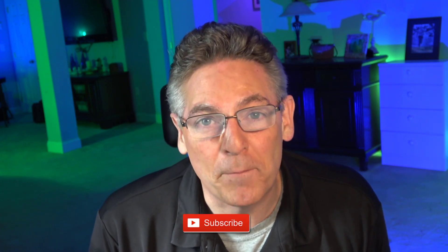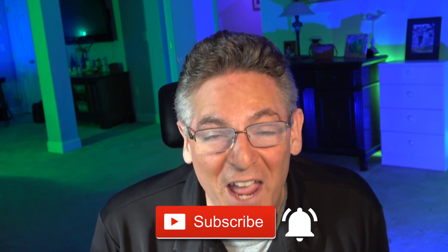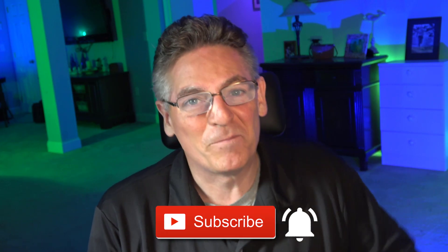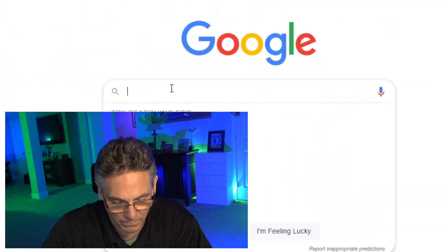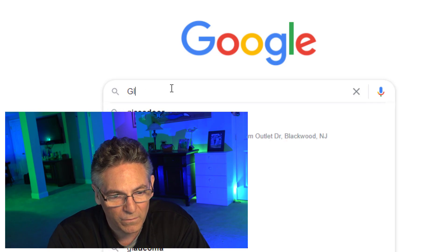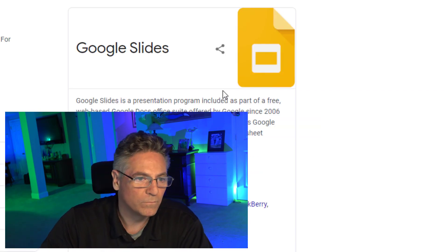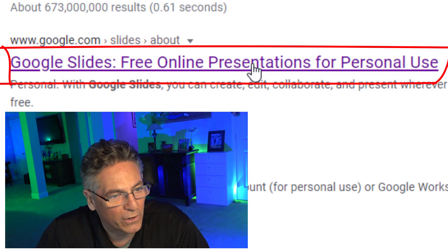If this is something that interests you, subscribe and click the bell for new video notifications every single week. The first step is to log into your Google account. If you don't have one you're gonna have to create it to get access to Google Slides. After logging on, go to google.com and type in Google Slides and click the first link that appears.